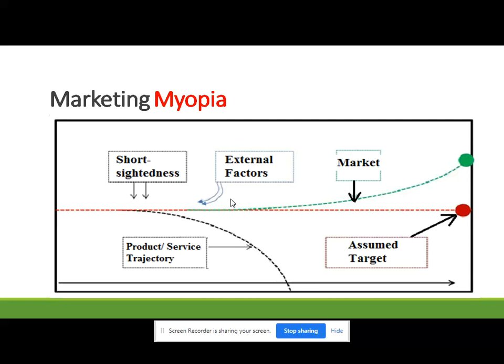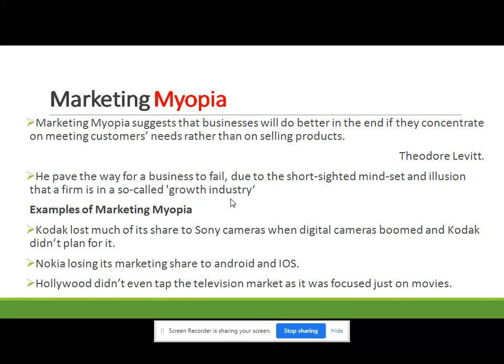Levitt says that the myopia culture would pave the way for a business to fail due to a short-sighted mindset and the illusion that a firm is in a so-called growth industry. This belief leads to a loss of sight of what the customer wants. What exactly customers want is different from what we are offering, and the company psychologically believes it is satisfying customers — if there is a gap between what customers want and what companies are delivering, the company is trapped in marketing myopia.